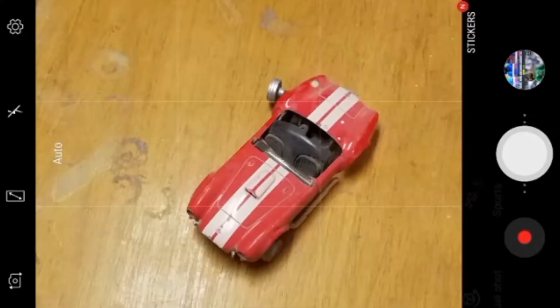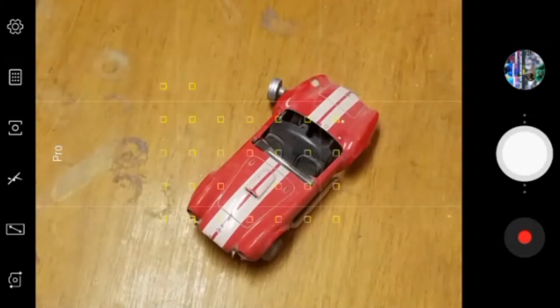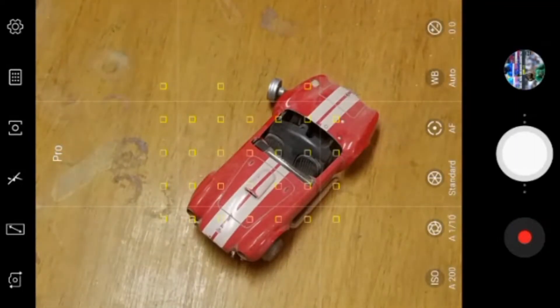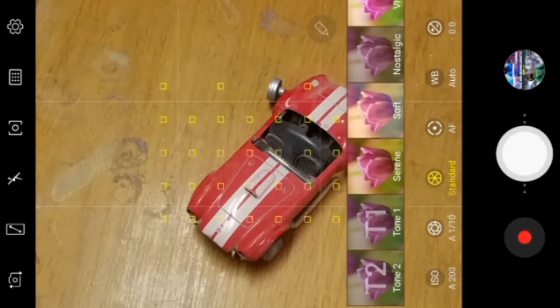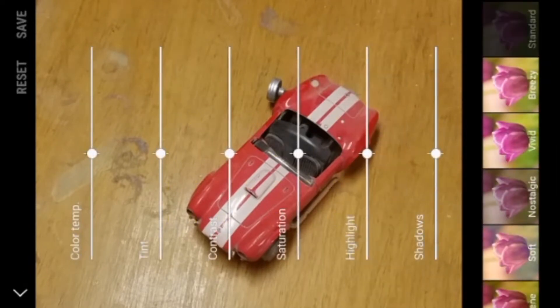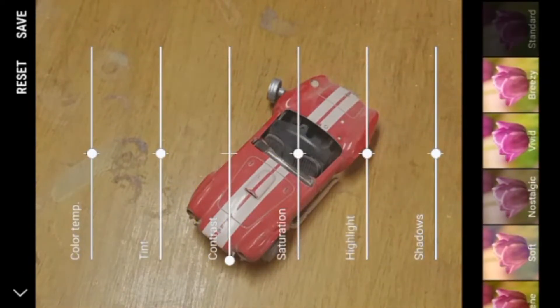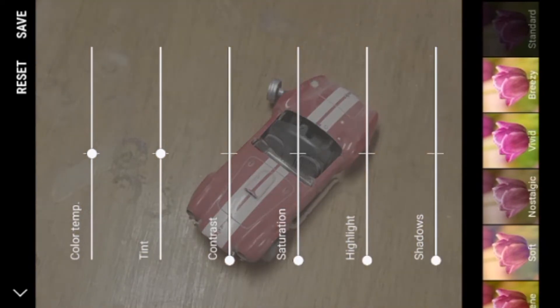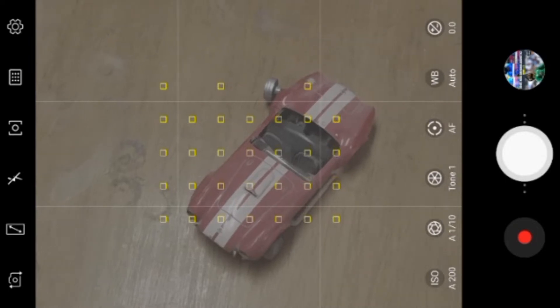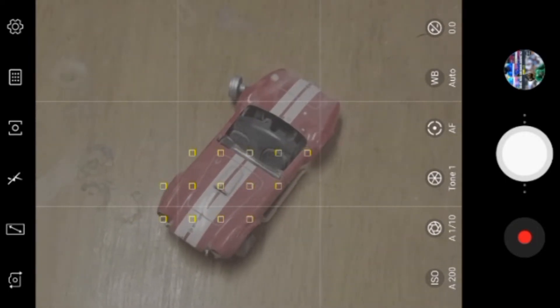Open your camera, go into the pro mode. Step number 3, go into the tones. Lower down the highlights, contrast, saturation, and shadows. And click the save button. And there you go with the flat profile on your mobile.